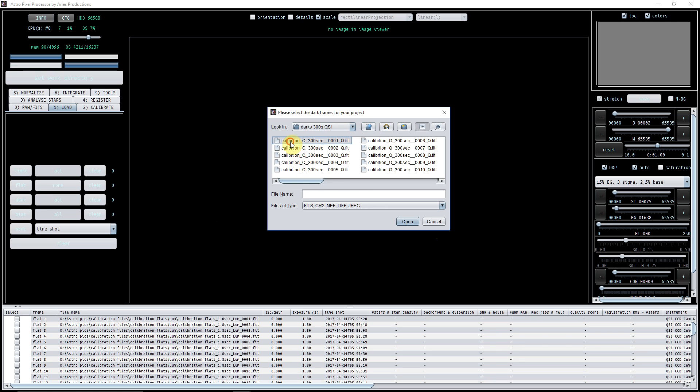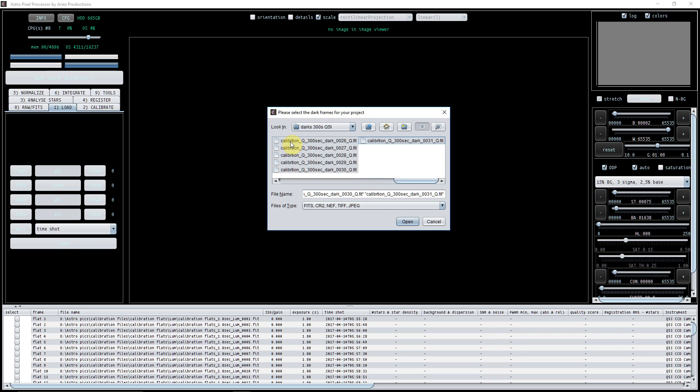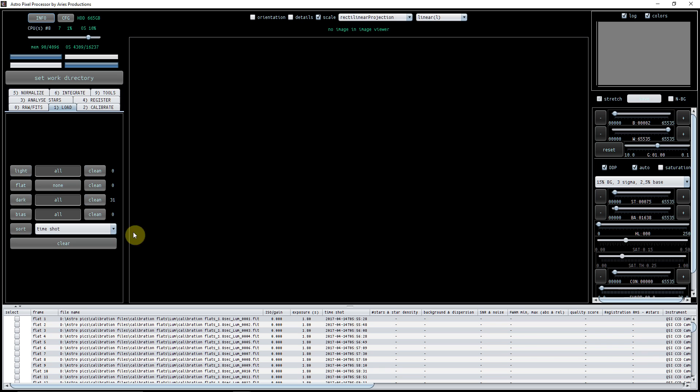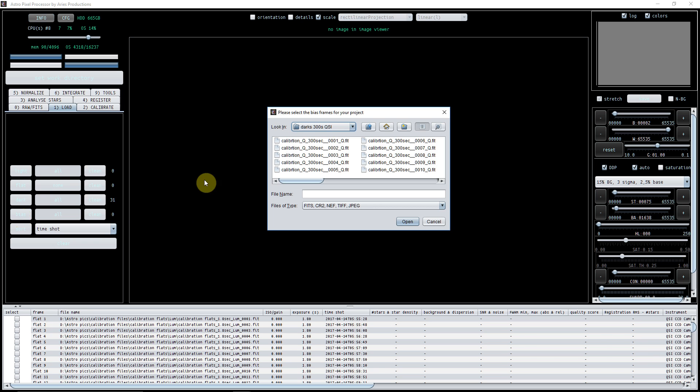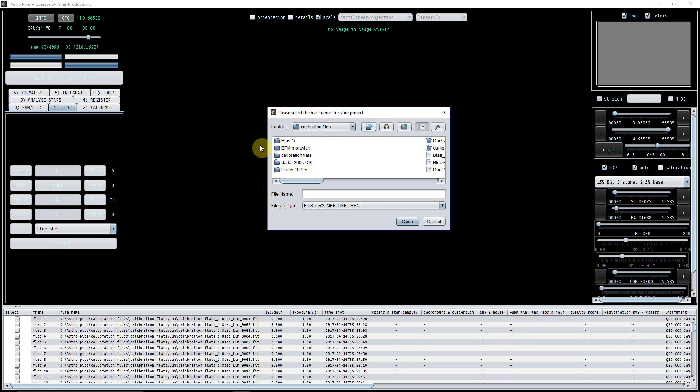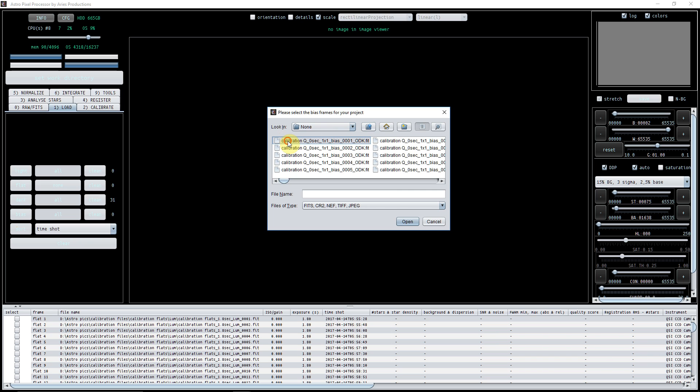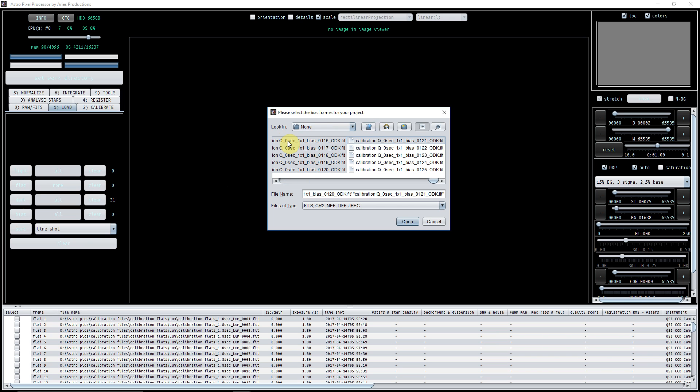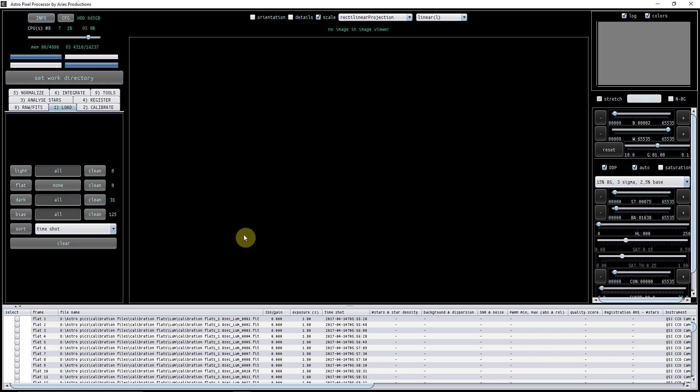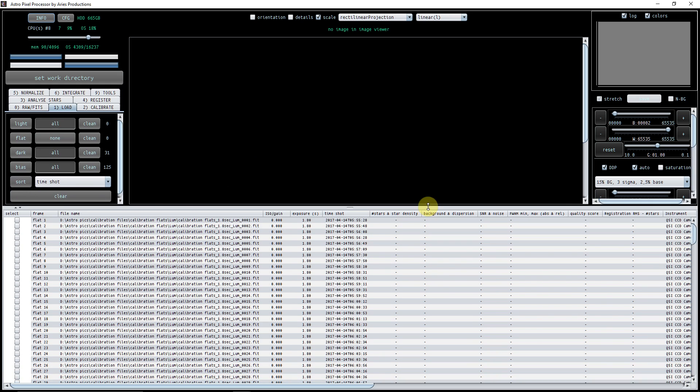Okay, so there's the darks going in and there's the bias. As you can see, I've loaded quite a few here: 125 bias, 40-odd darks, and 30-odd flats.